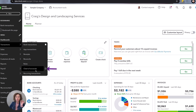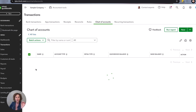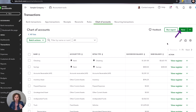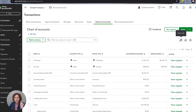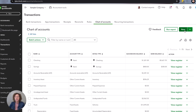The first thing we need to do is go into our chart of accounts and create a new account called credit card rewards. Credit card rewards are considered non-taxable, so even though you're getting money back from your credit card, it's not a taxable event. We want to make sure we create a special account to track all of these, whether you're getting a credit back on your statement or money in your bank account.